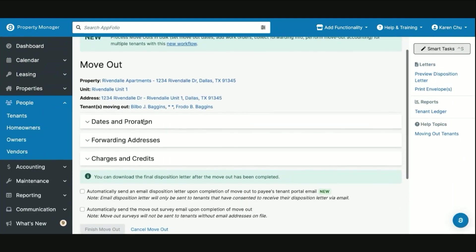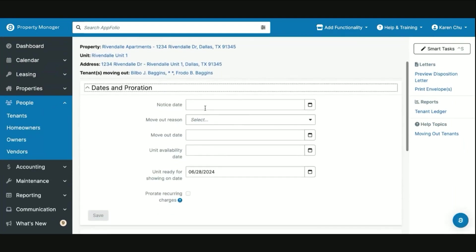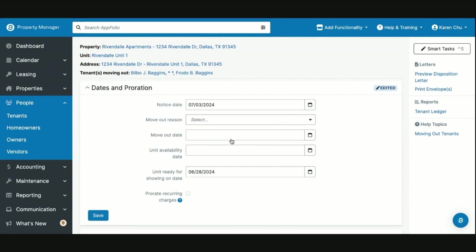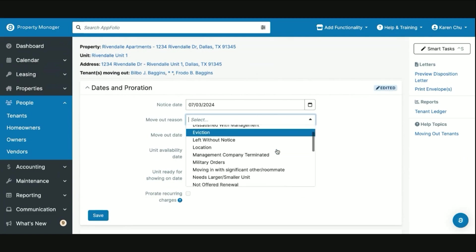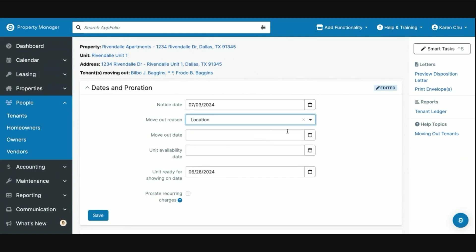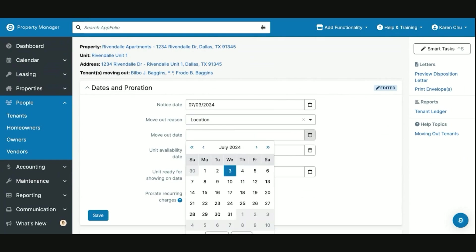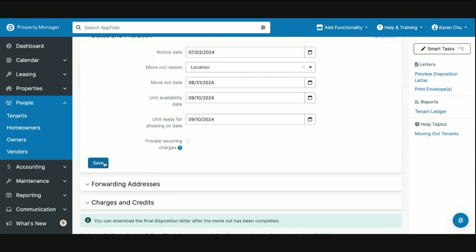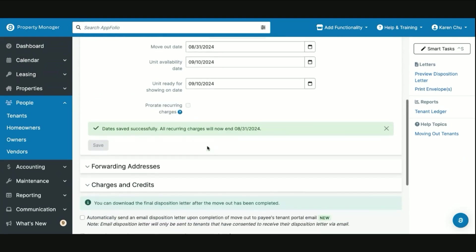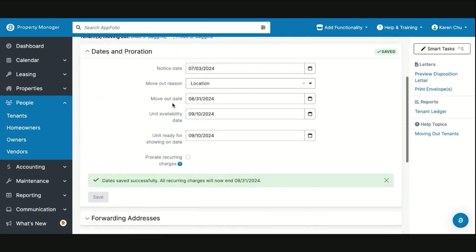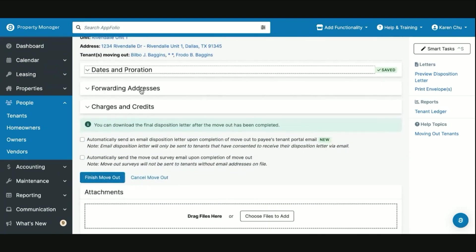On here, this is where on dates and proration, just like that tenant status box, this is where you will want to enter all that information. So we'll say notice date, move out reason. They missed the Shire so they're wanting to move back to the Shire, so the location wasn't ideal for them in Rivendell. And move out date, you can select this here. Then you can select when your unit availability date will be, then you can hit save. Now that section is complete.